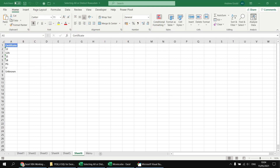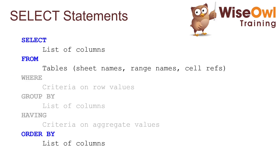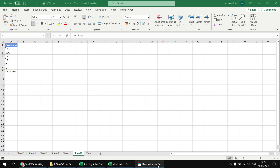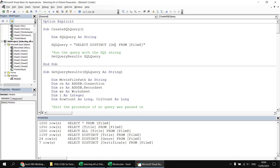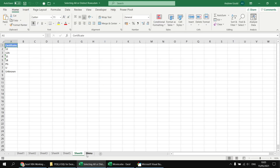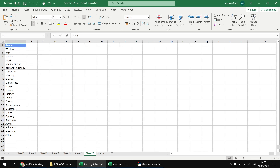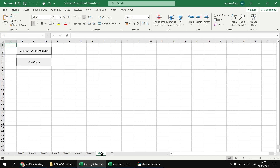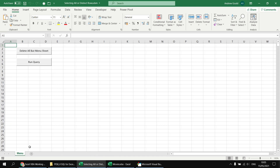We've seen that the DISTINCT keyword automatically sorts your query results, but you can override that by adding an ORDER BY clause to your SELECT statement. Heading back to the Visual Basic Editor, I'll go back to selecting distinct genres - SELECT DISTINCT genre - and add an ORDER BY clause specifying the genre field in descending order. Heading back to the menu sheet and clicking run query gives me the same 24 genres, just sorted reverse alphabetically. I'll click the delete all but menu sheet button to tidy things up.